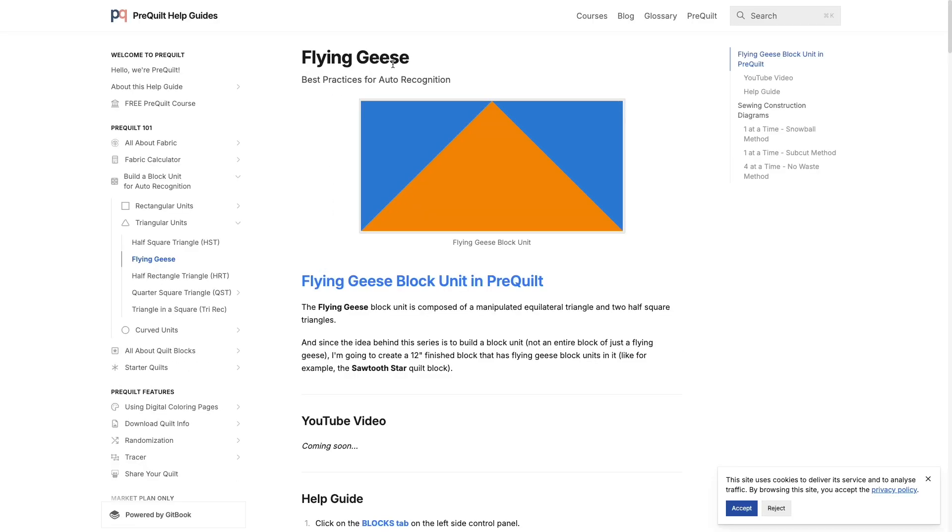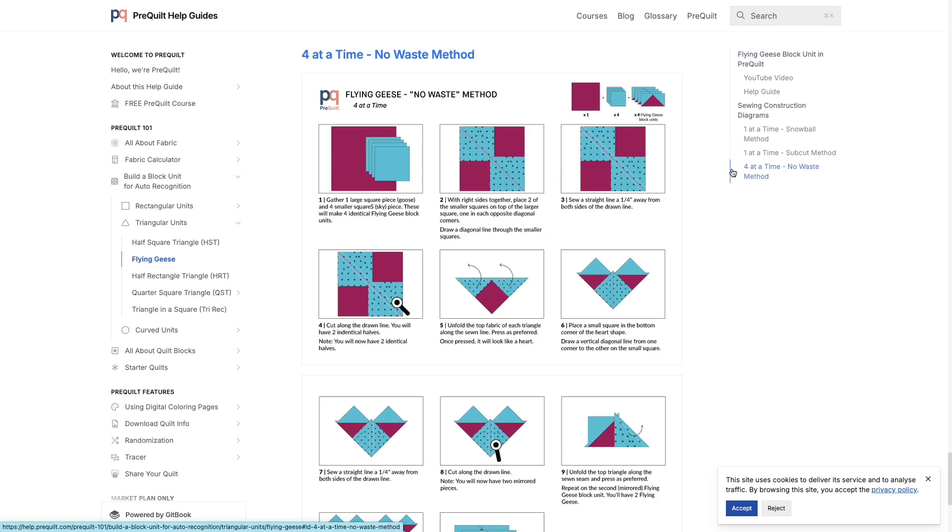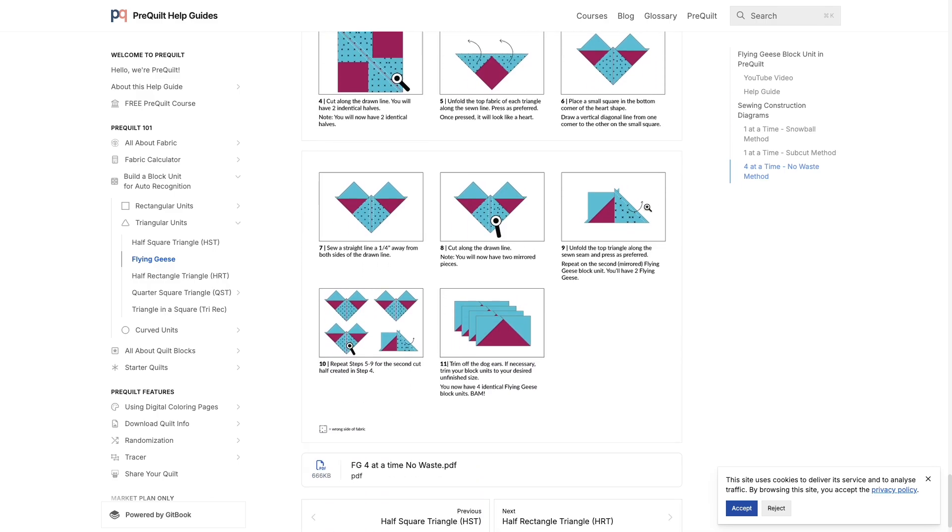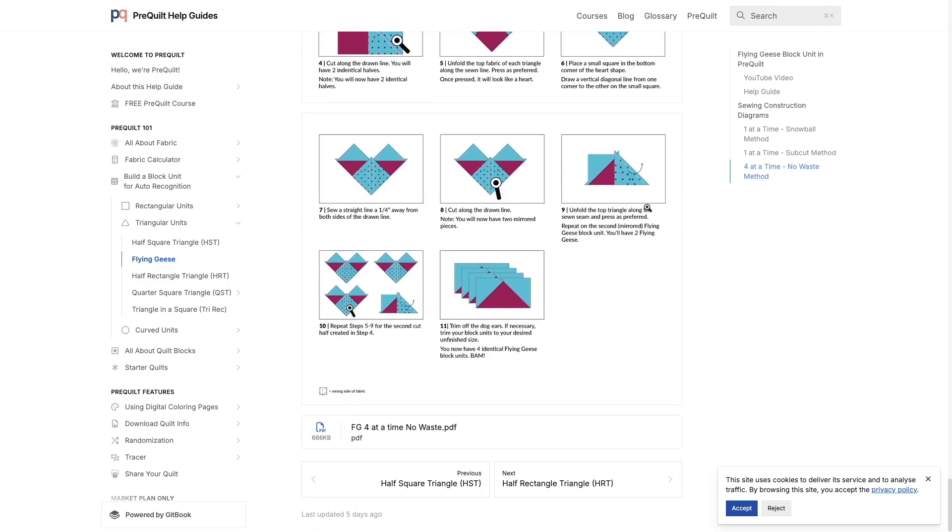And it will give you an overview of the flying geese and Prequilt, but it'll also have sewing construction diagrams that you can click on and get a refresher or get an understanding of how you can make a four at a time flying geese using one large square and four small squares.